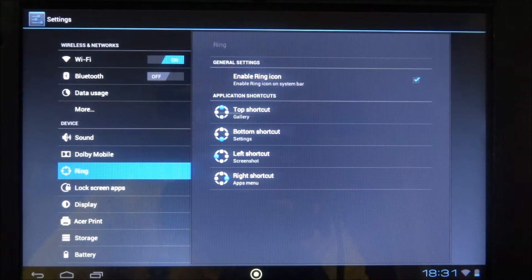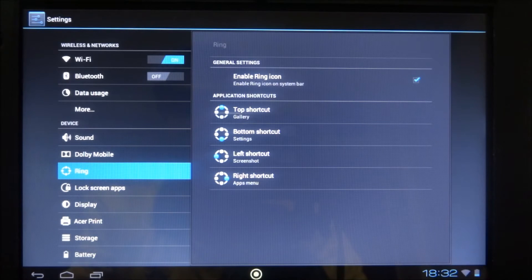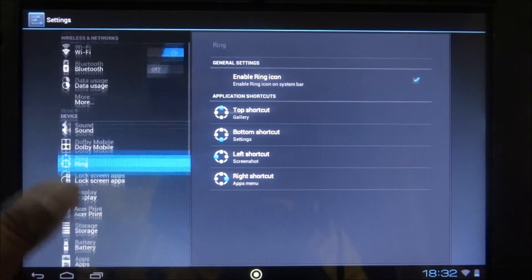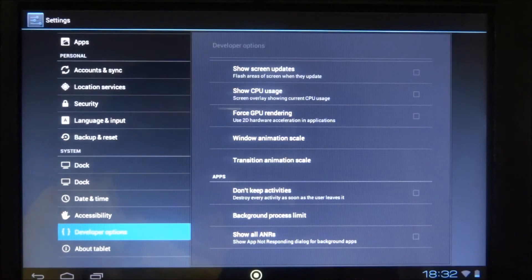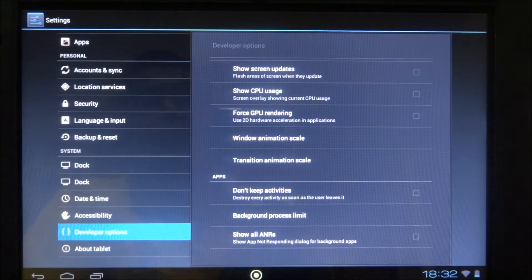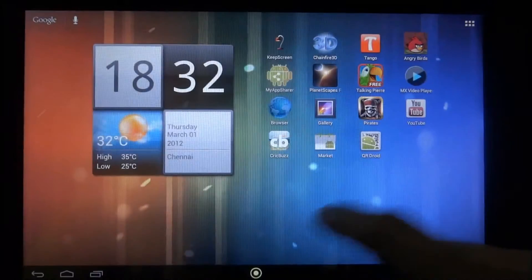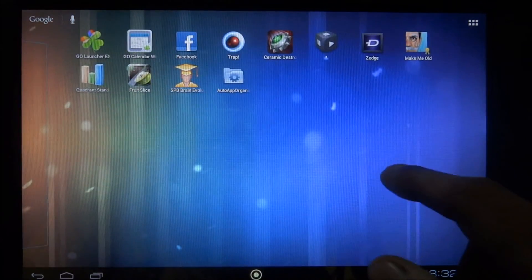Though this ROM has not been built on the official ICS release for the A500, it's still very, very stable. Every feature I've tested works — Wi-Fi does, Bluetooth does — I've had no issues. As far as developer options go, a few extra options have been included by the developer for Tabernet.